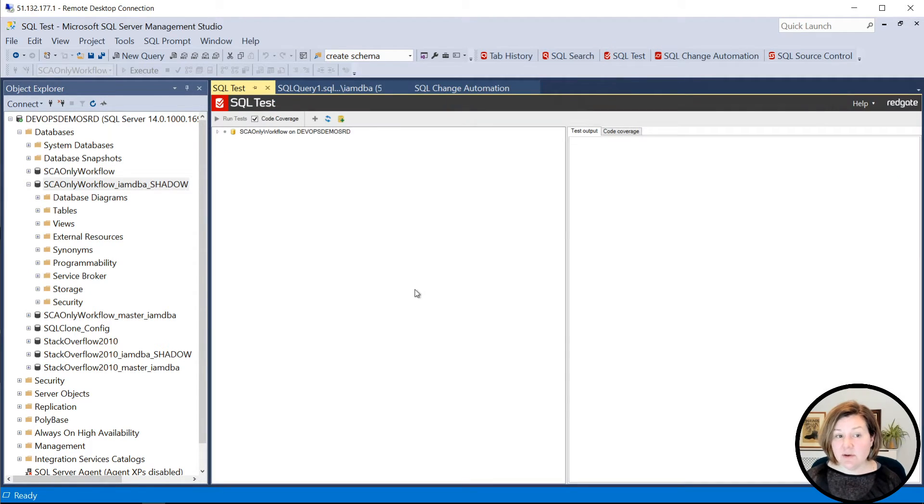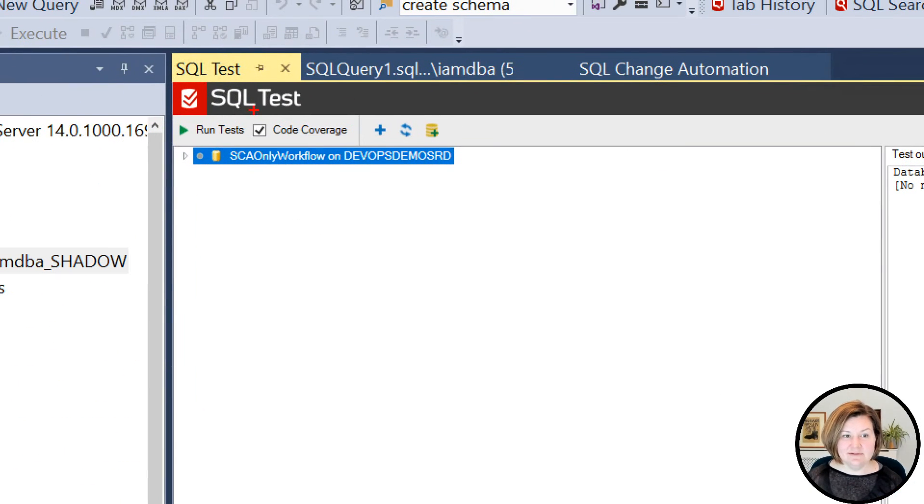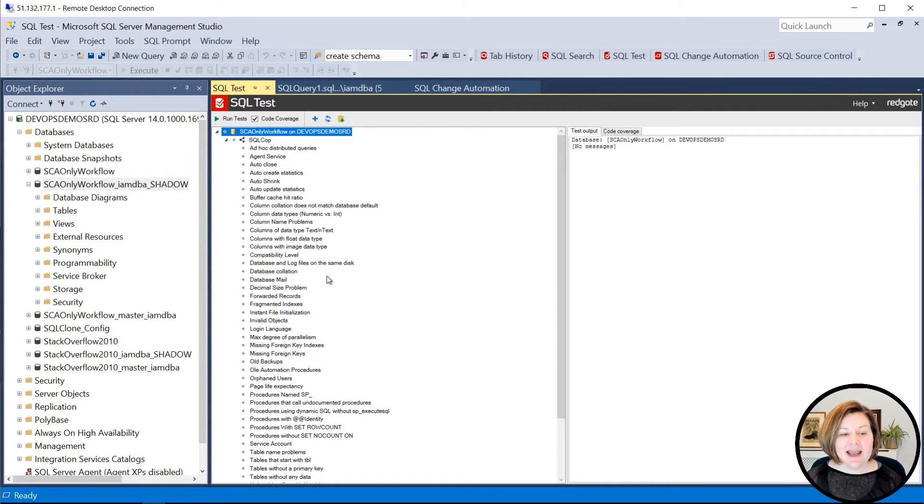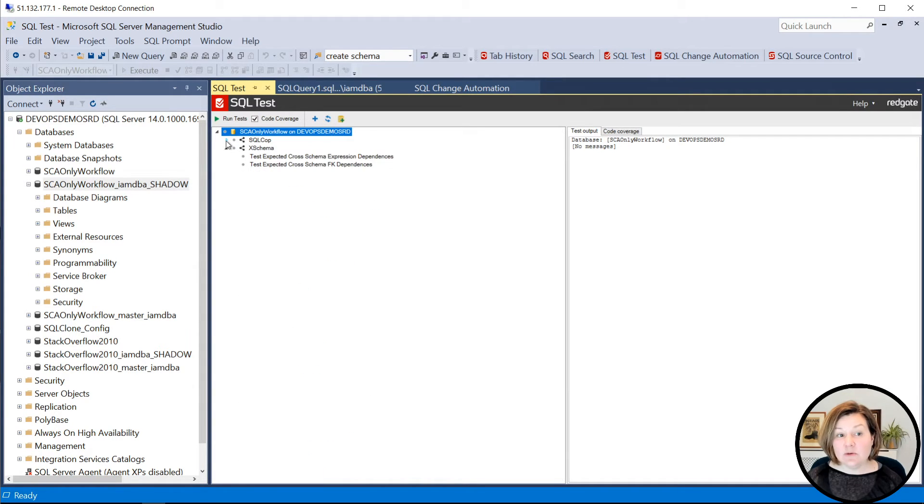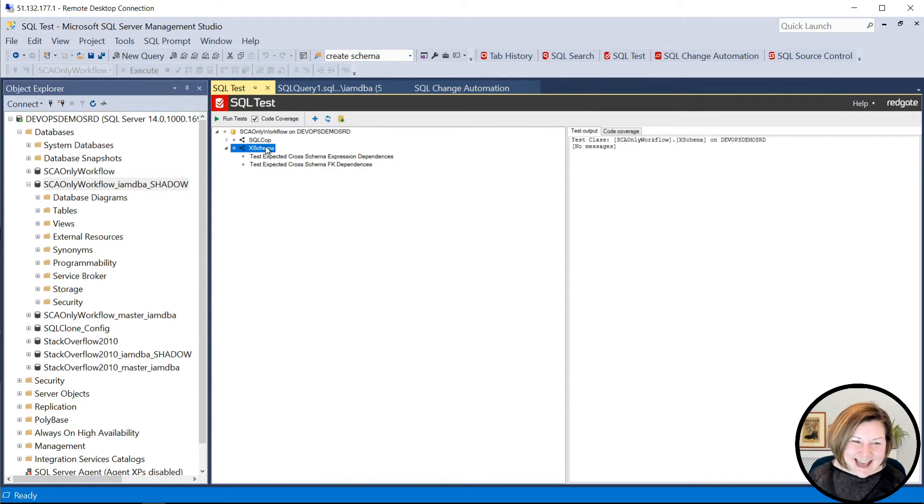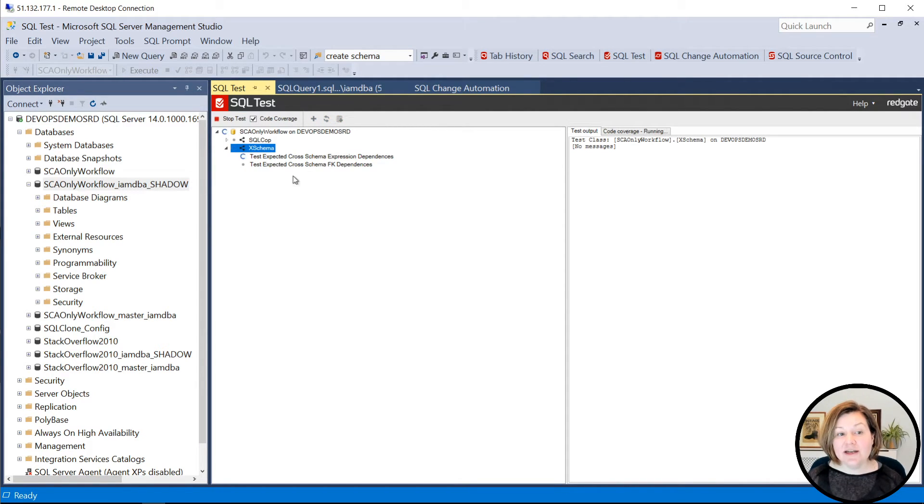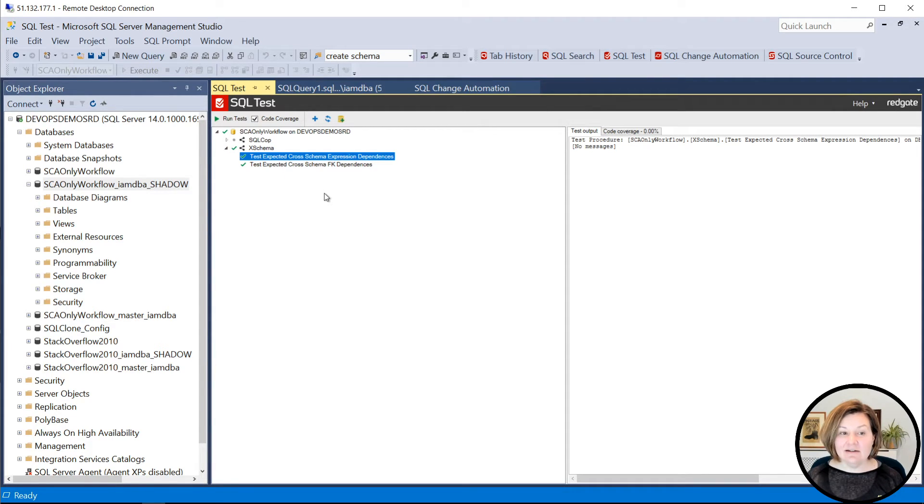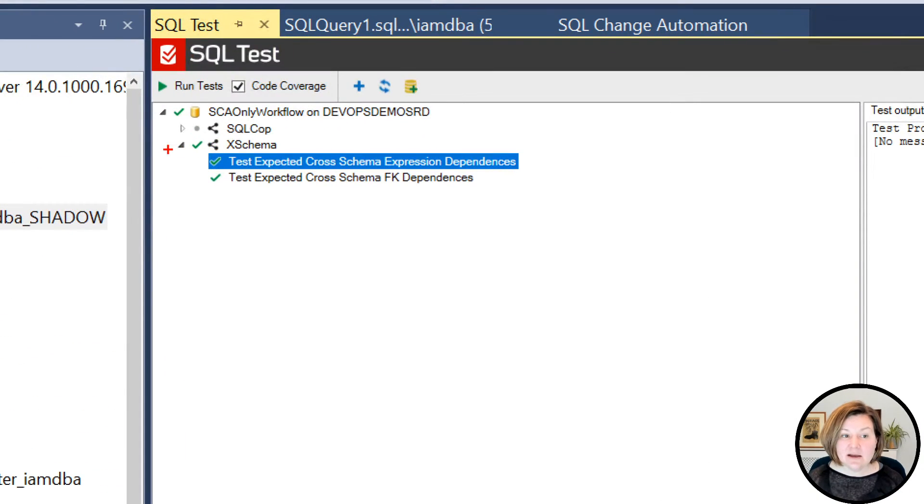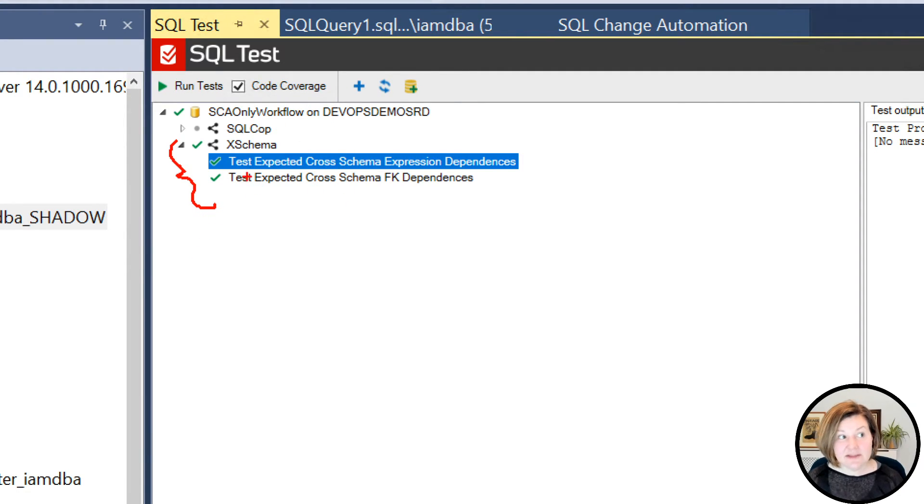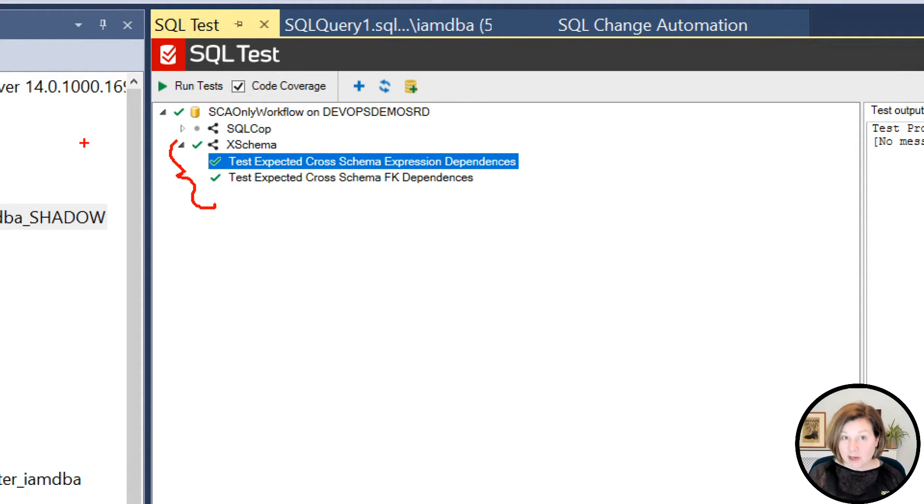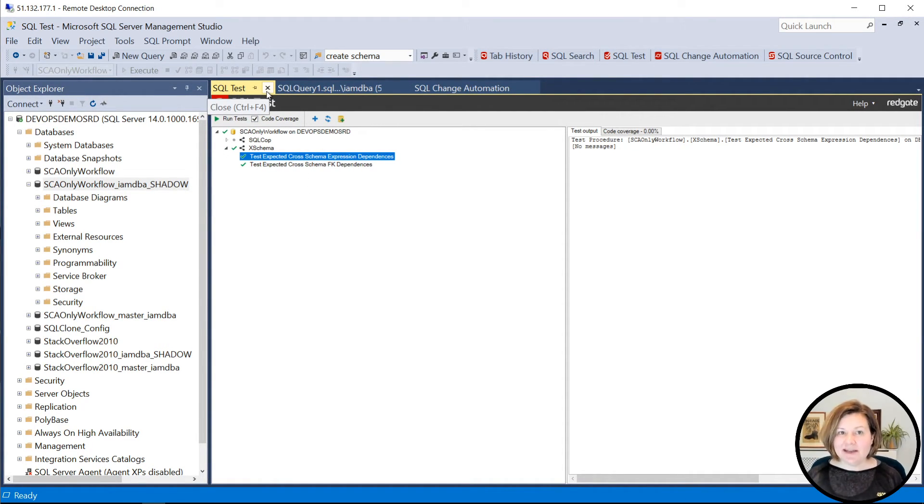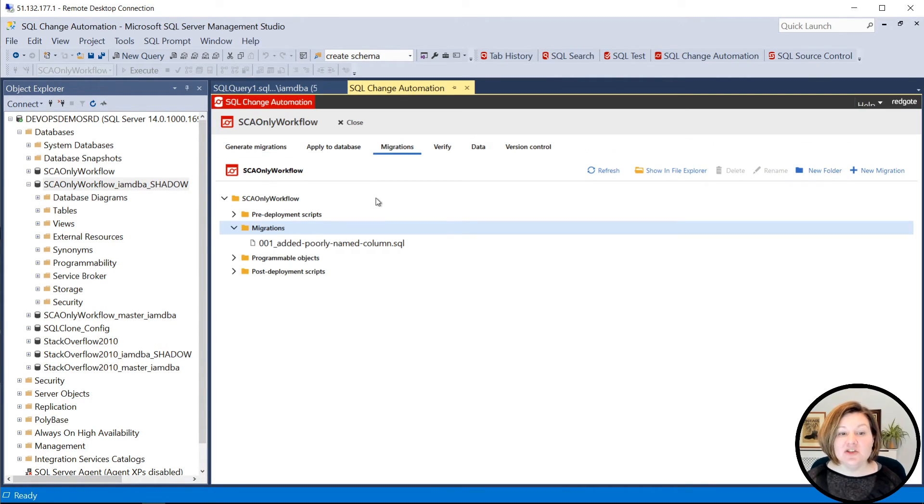I also, if I want to, I can open SQL test. And I can see that SQL test knows about my database, which happens to be called SCA-only workflow. And I can run either the built-in SQL cop tests. Or in this case, I have created a class of custom cross-schema tests. These are in a special schema named x-schema. And I can run these manually. Now, these will also be run as part of a build when I push my branch up in order to do a pull request. But I can also run them locally if I'd like to. And that's part of the benefit of making sure that that test project is already applied to the database.